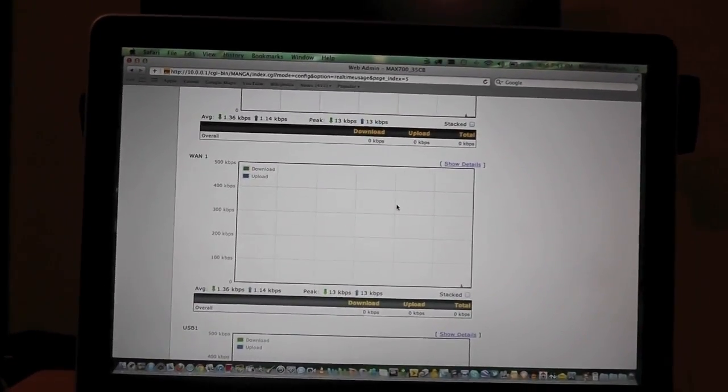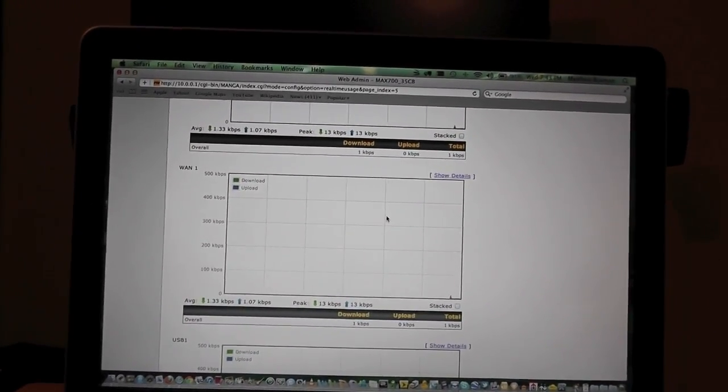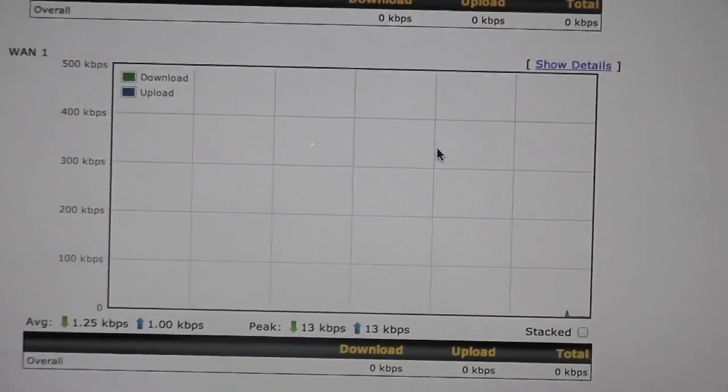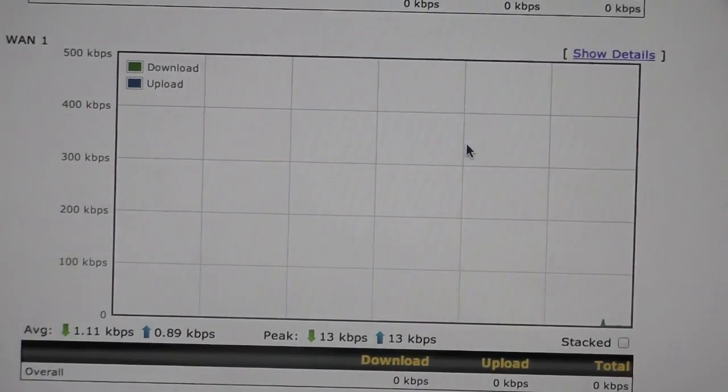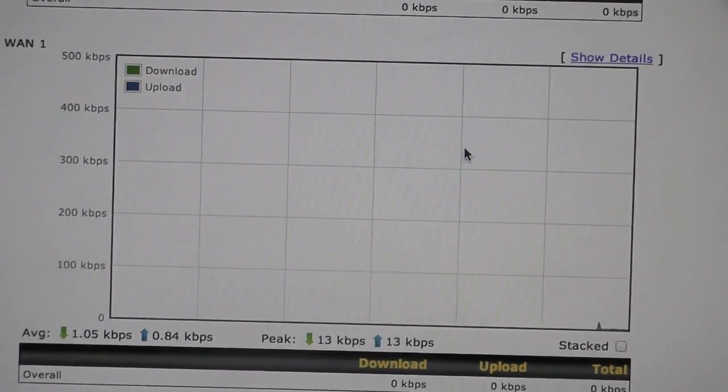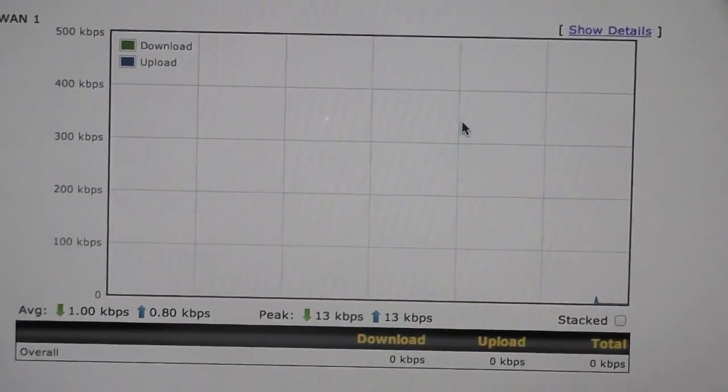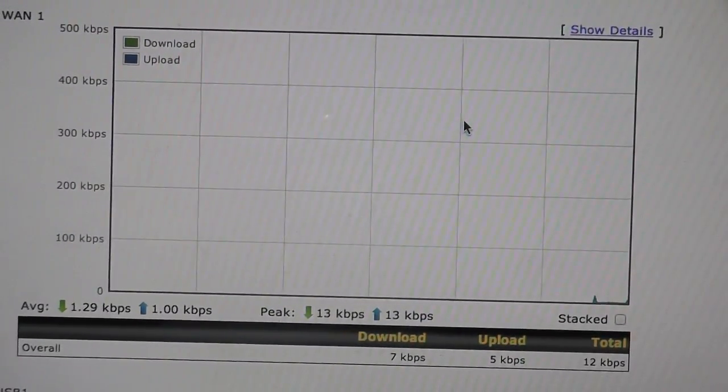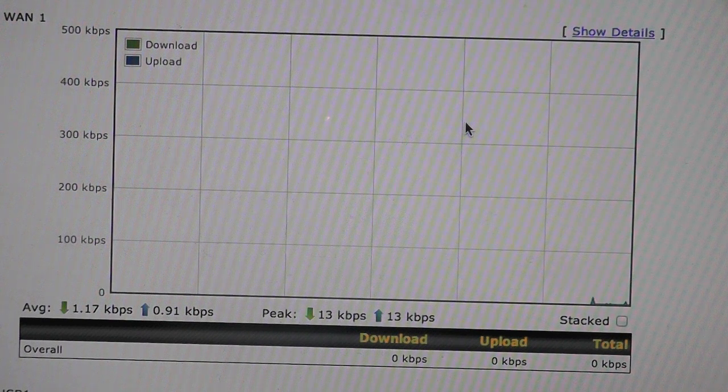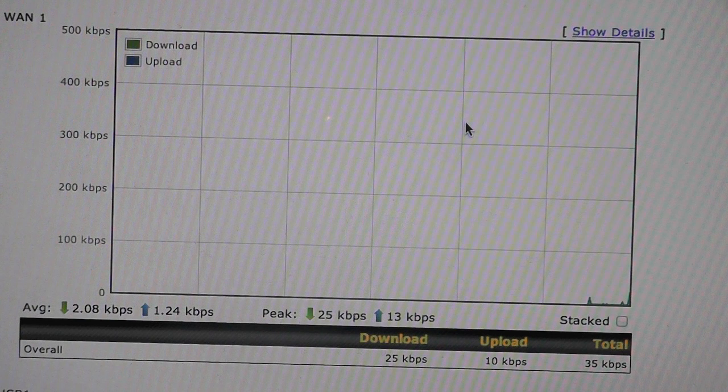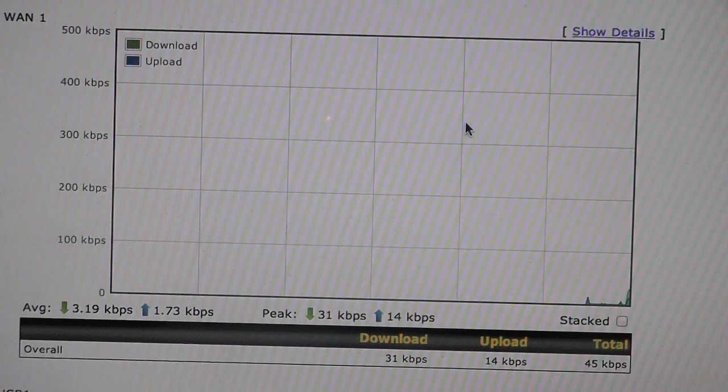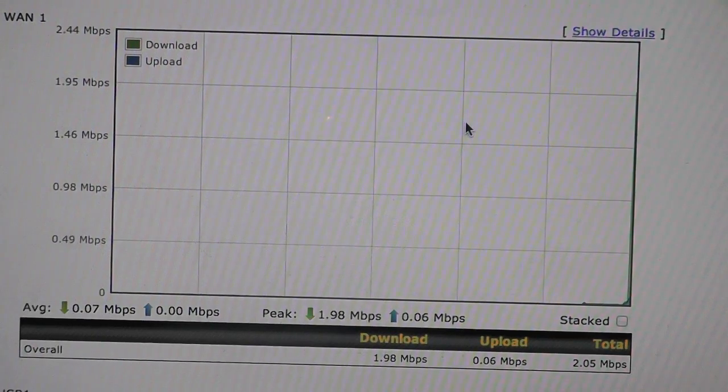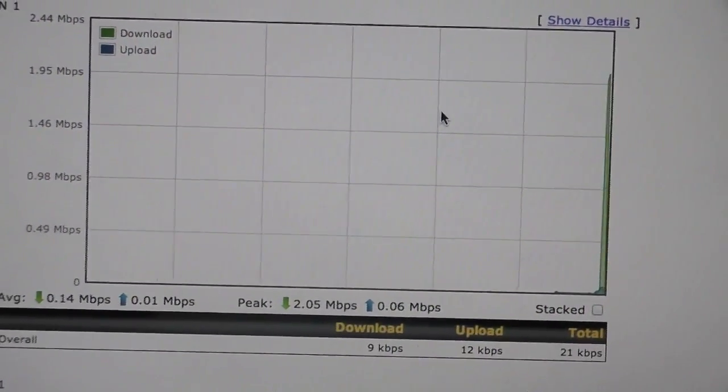I'm going to go ahead and turn the PS3 on. And the first thing it's going to do is start loading PSN. And we should see it start using a little more data as it downloads my friend list and the avatars. So it looks like I just signed in there. You can see it's starting to peak up a little bit.